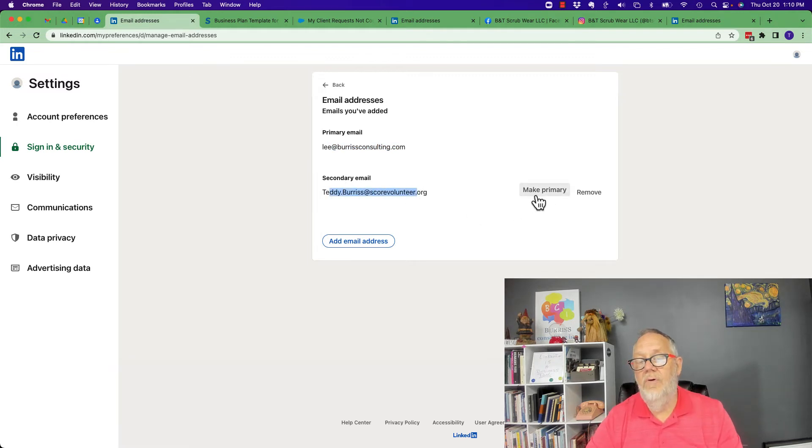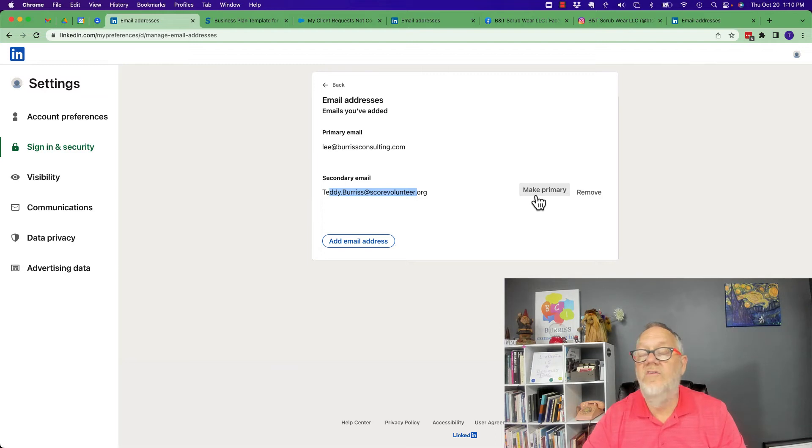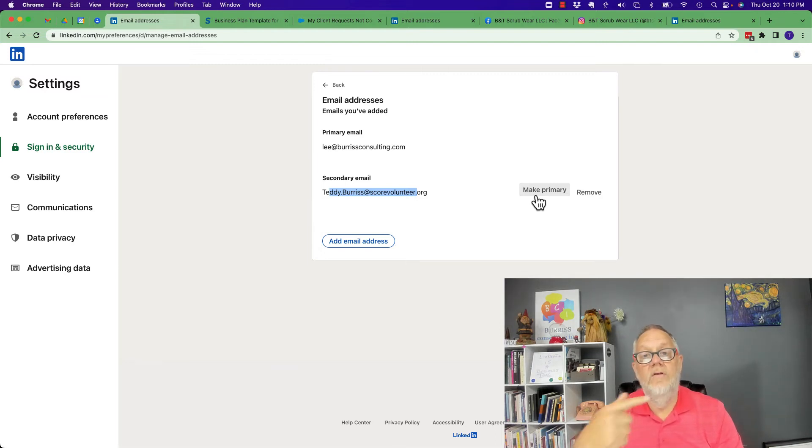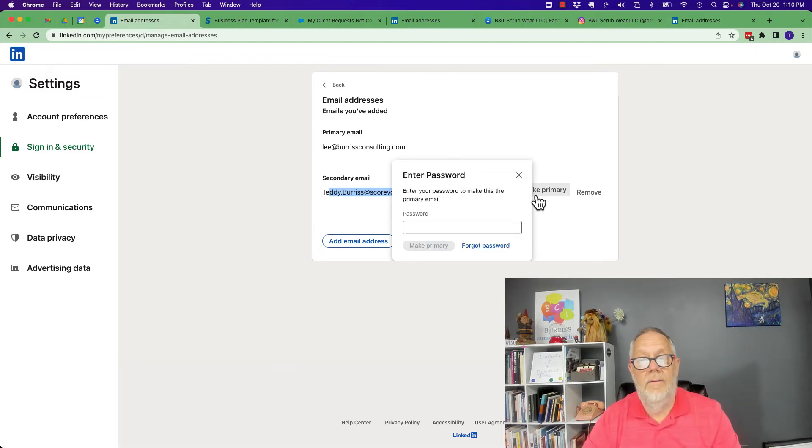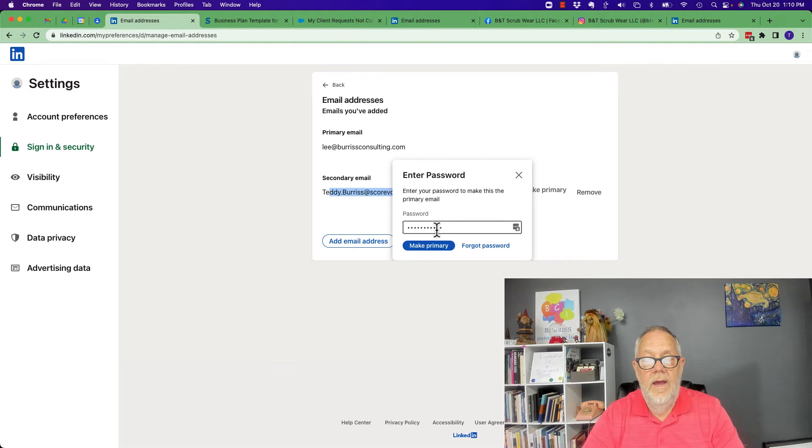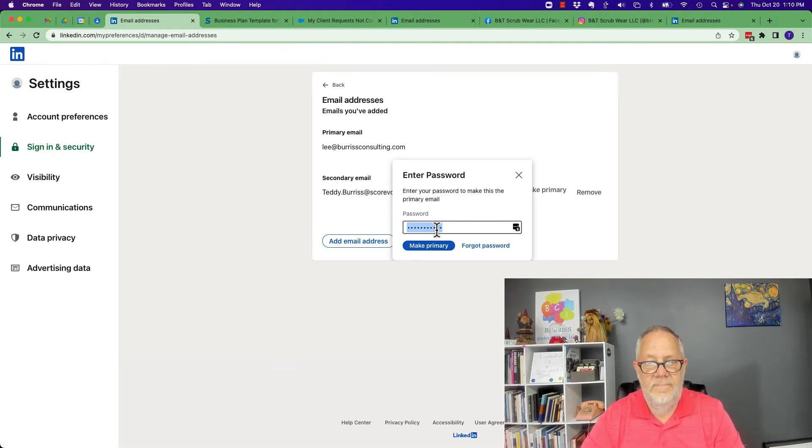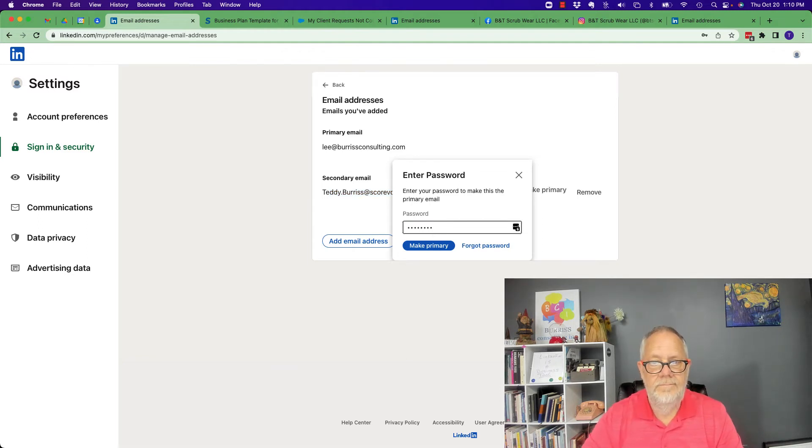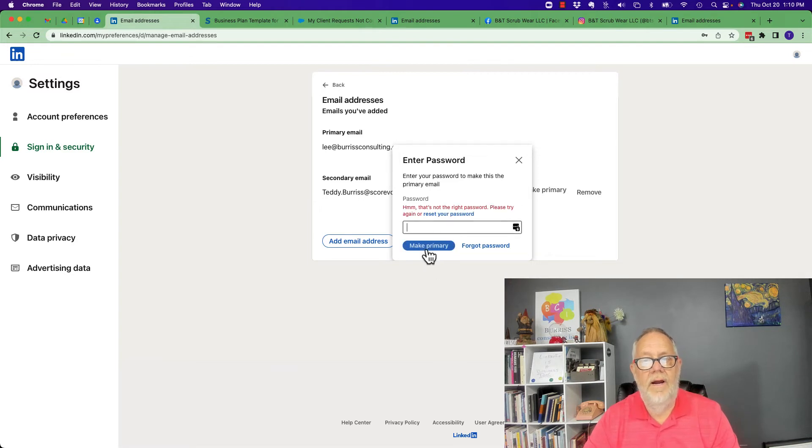I could switch these two if I wanted to. I don't want to, but if you want to make it primary, look right here: enter your password, make primary.